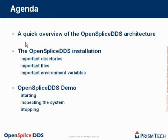And finally, I will give a short OpenSplice DDS demo. I will show you how to start and stop the middleware, and how to inspect it when it's running. In total, this will cover about 10 minutes.